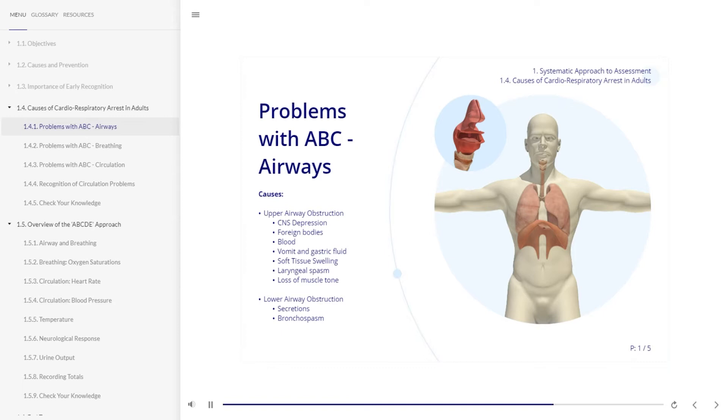Likewise, there are many causes of lower airway obstruction. Secretions and bronchospasm are just two possibilities.